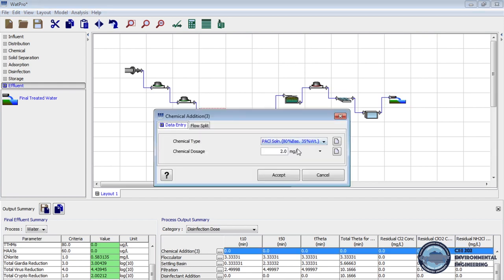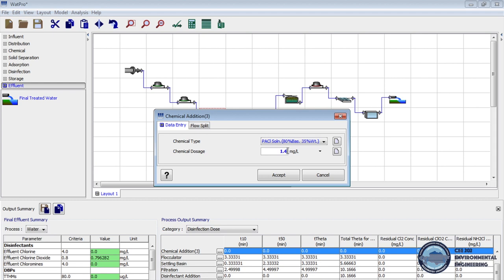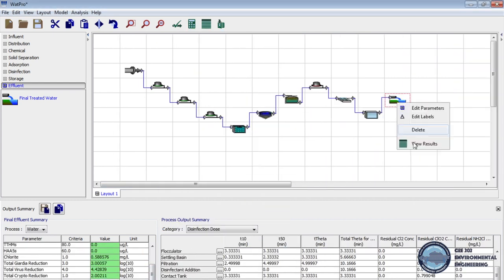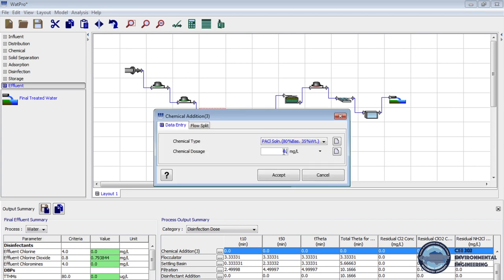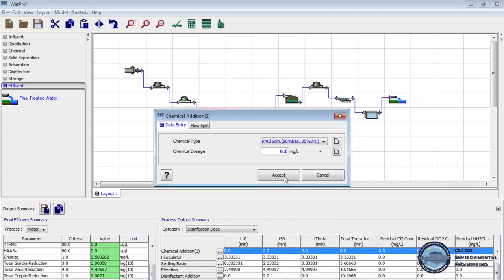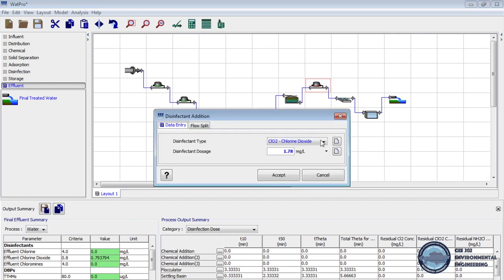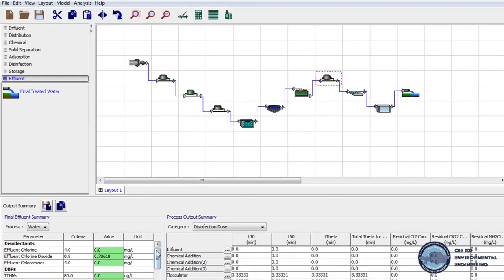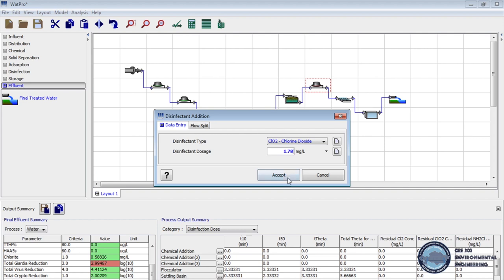Now we minimize the dosage of our coagulant — we decrease the dosage of polyaluminium chloride to 0.1 mg per liter. Now let's decrease the dosage of chlorine dioxide — we change the dosage to 1.77 mg per liter. Here we can see that one of our values doesn't correspond to the effluent limits, so in that case let's keep the previous dosage.